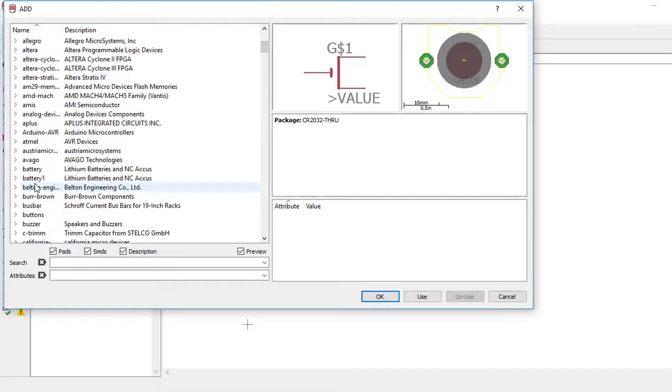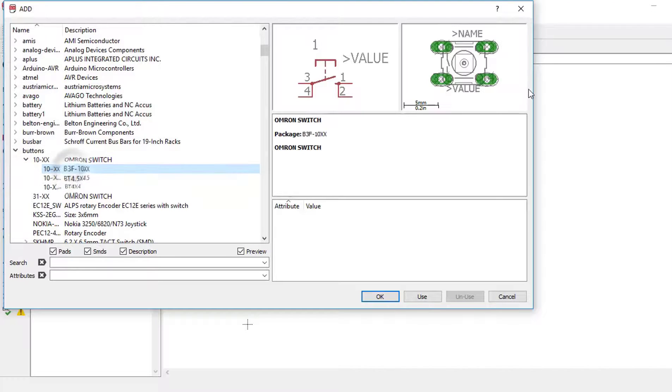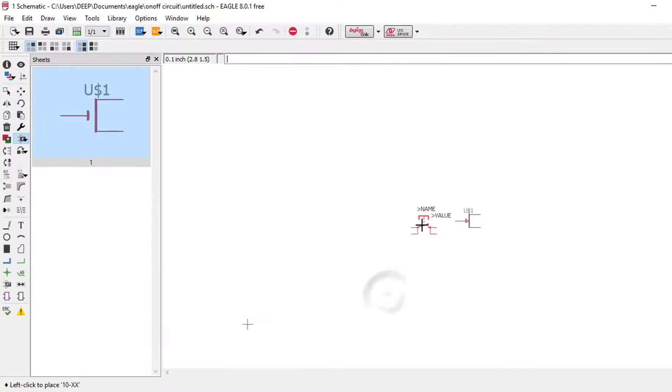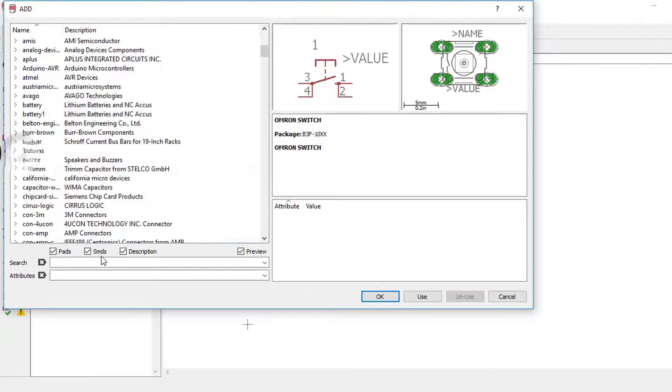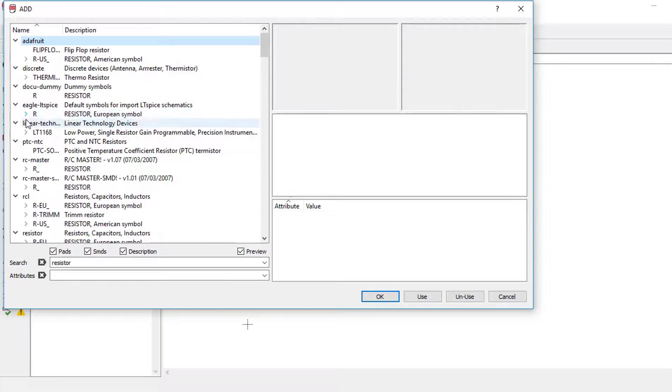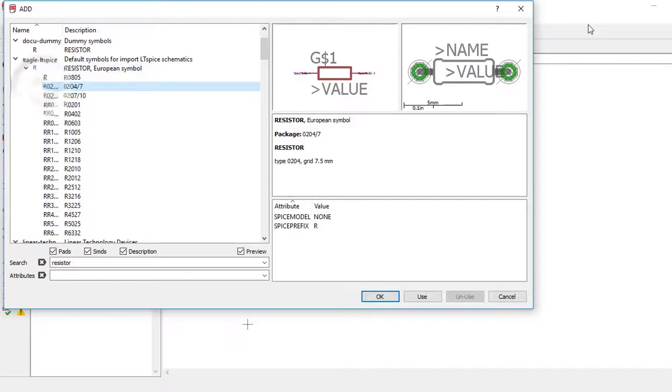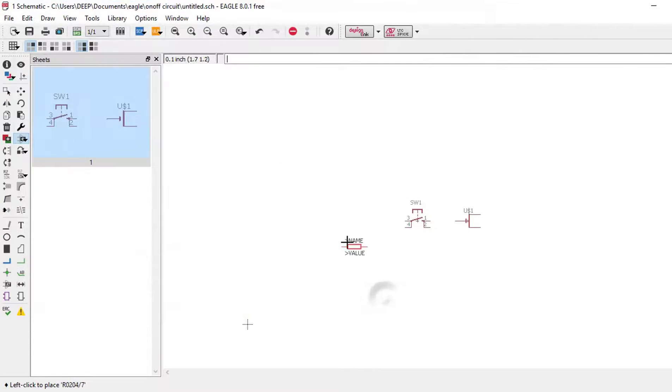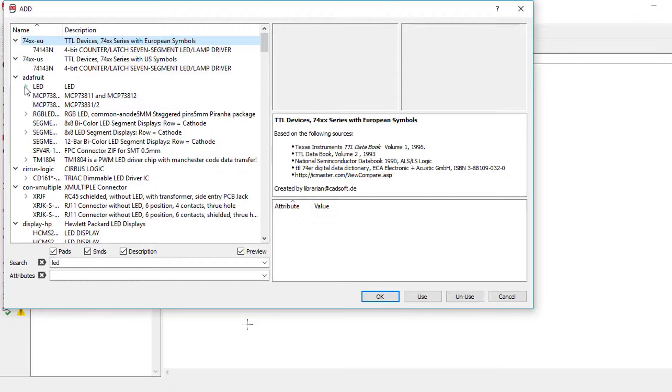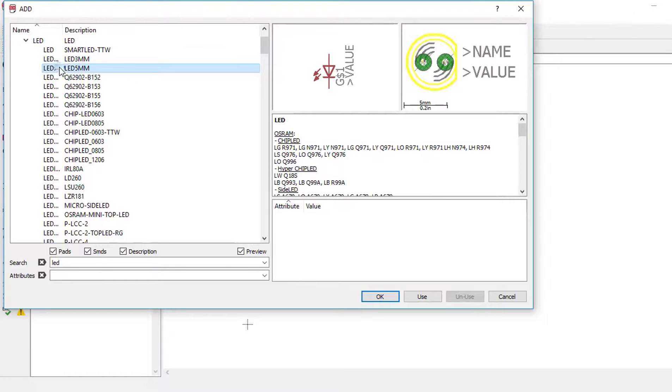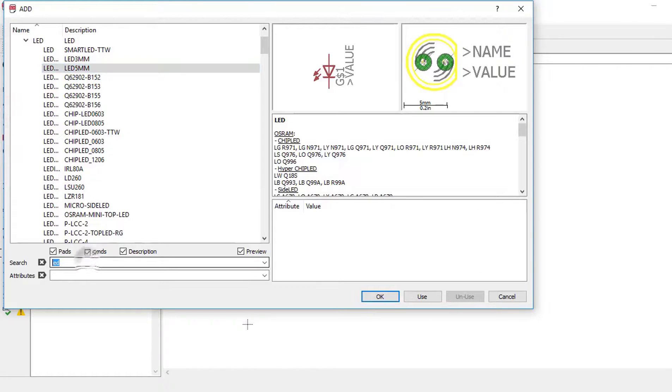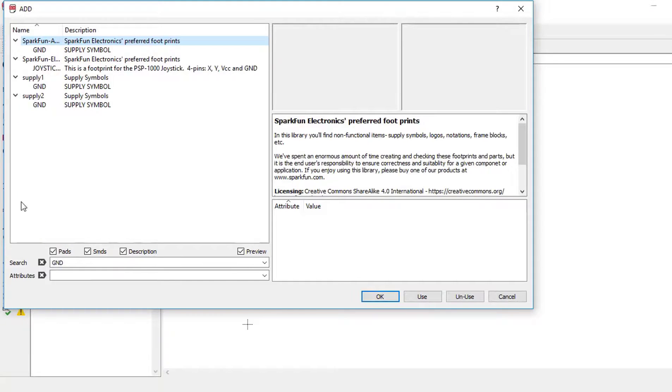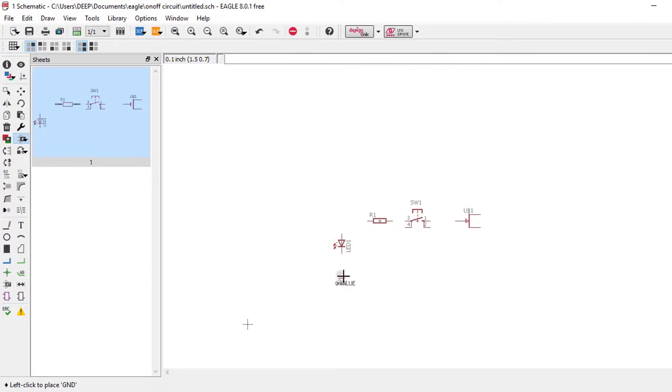This is our switch. Now we need to add a resistor. We are using this through-hole resistor. And now we need to add LED. We are using 5mm LED and also ground connection. Just search GND, click OK. Here it is. You need to add ground connection.